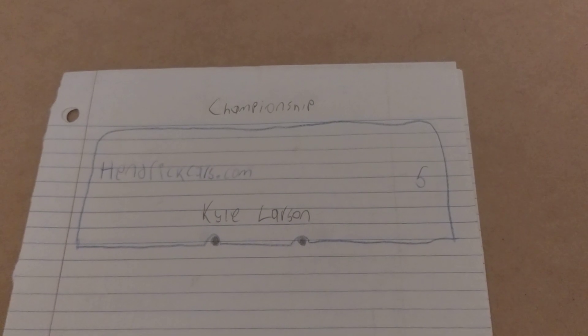So as I was saying earlier, Kyle Larson is the first driver to punch his ticket to the championship.